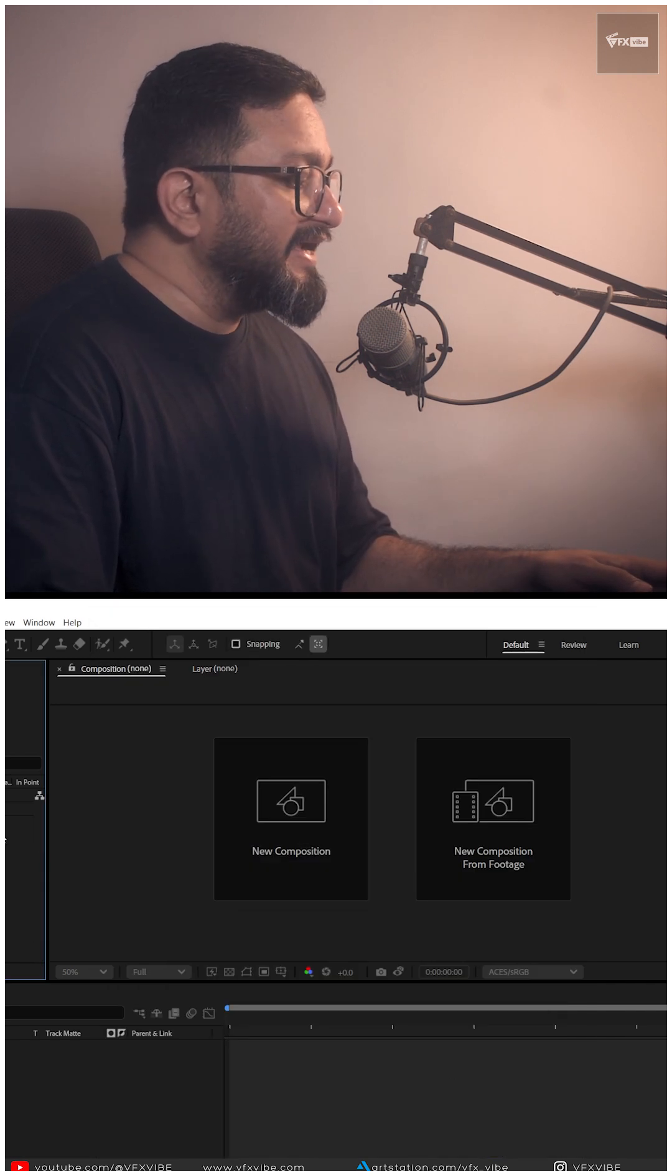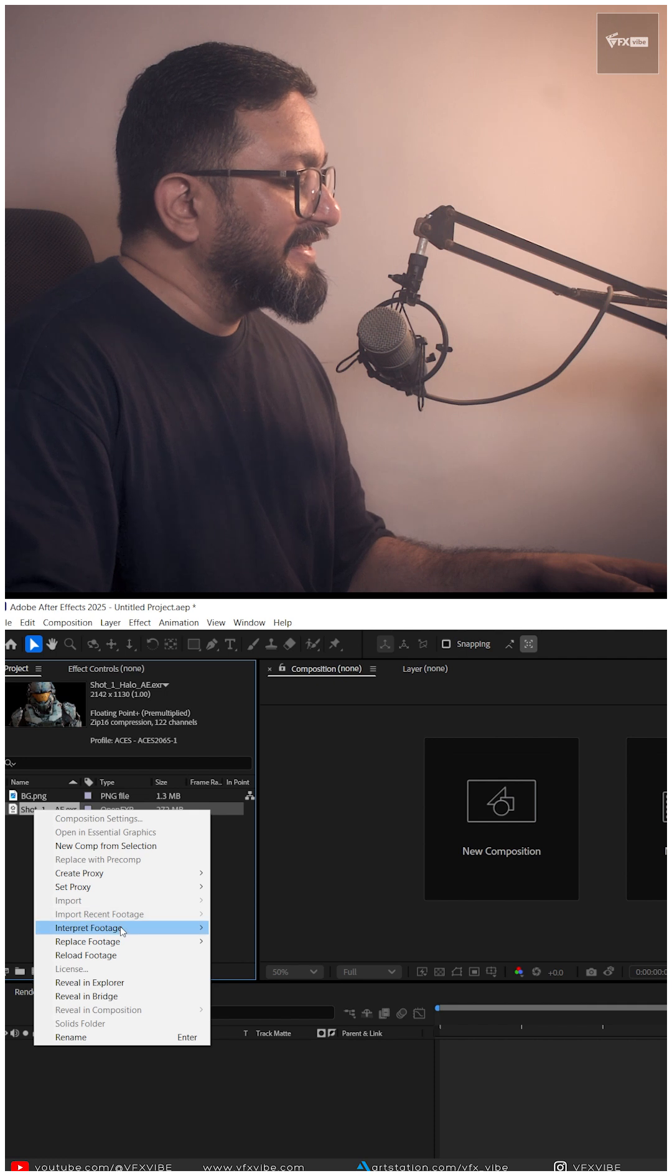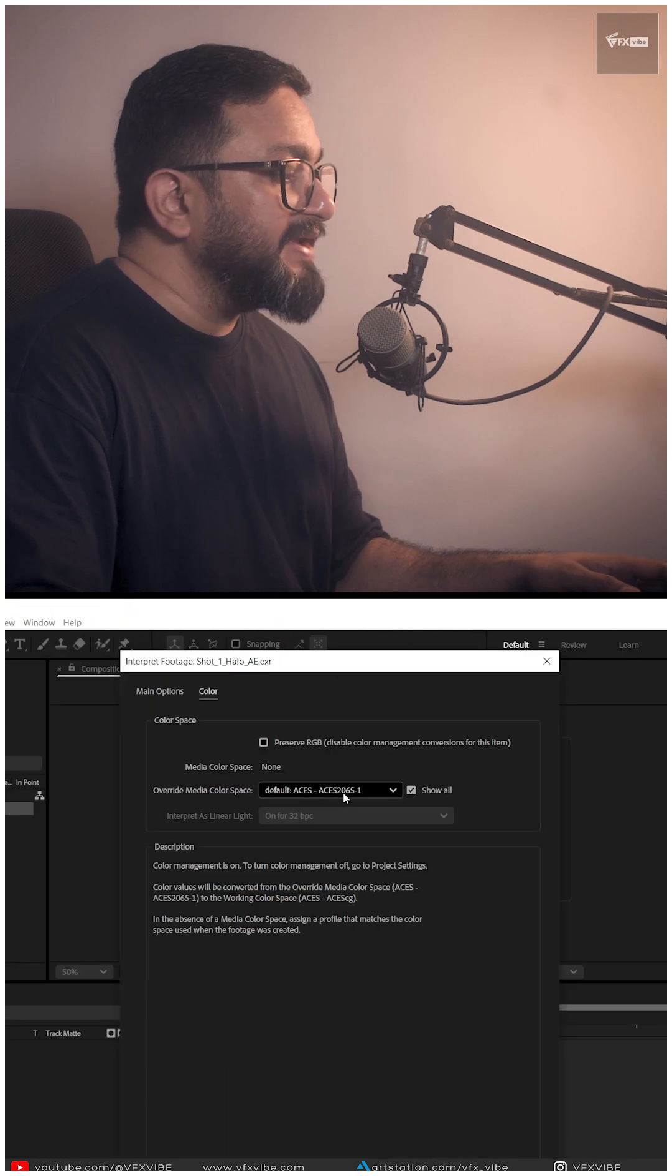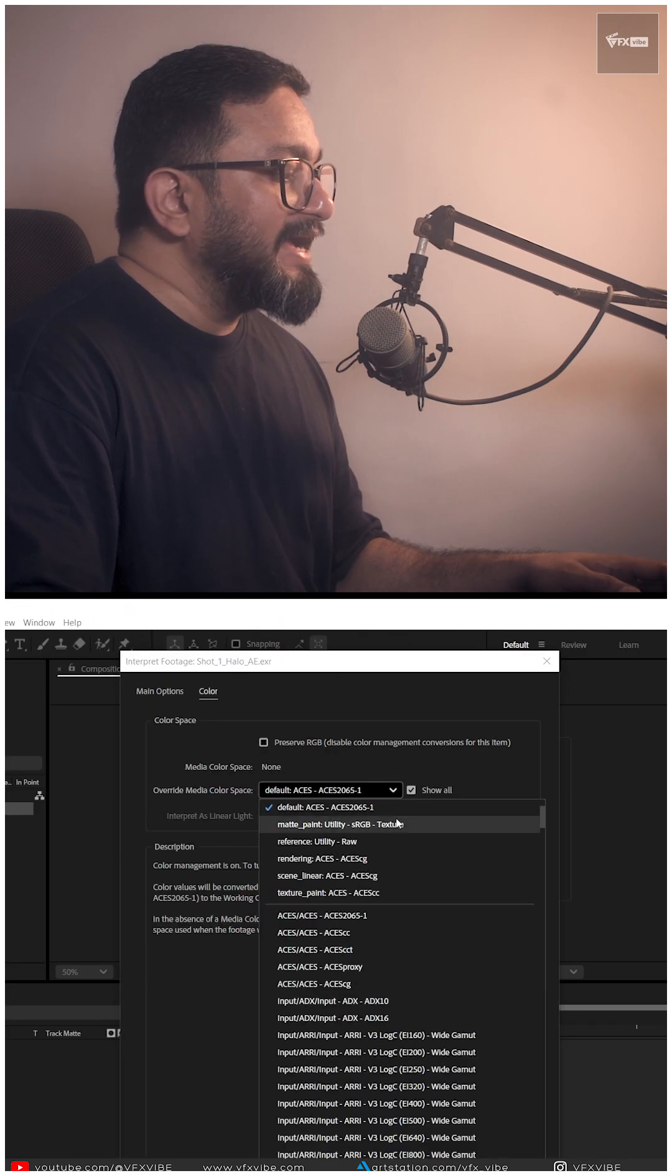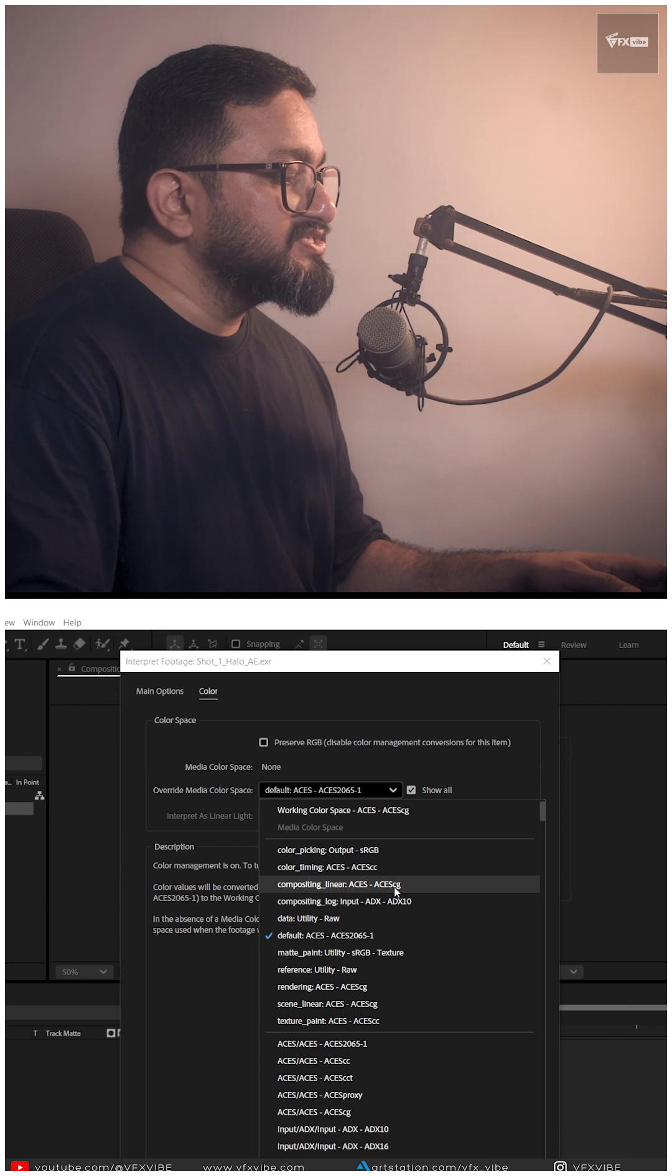I'm going to hit OK, select EXAR, right click, interpret footage, main. I'll make sure I am using ACES CG.